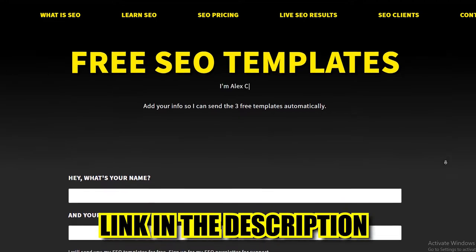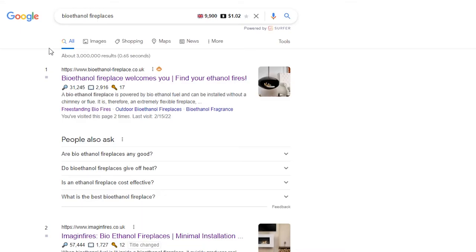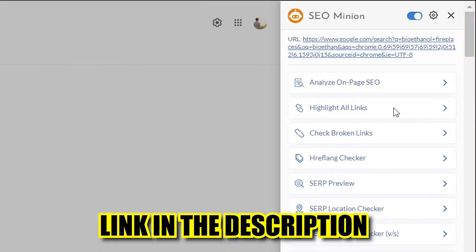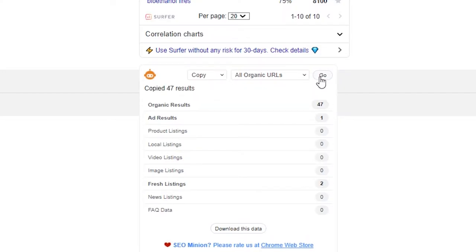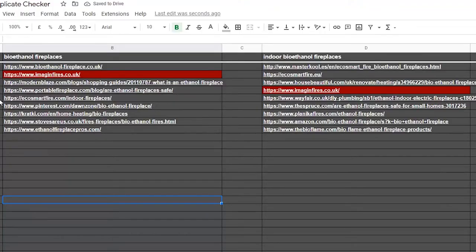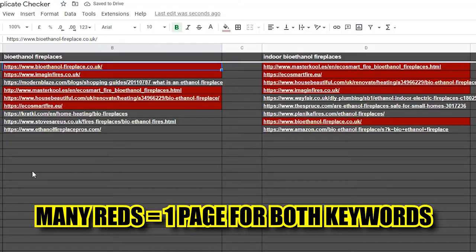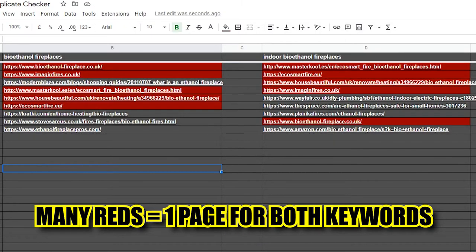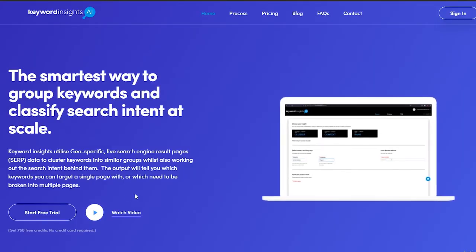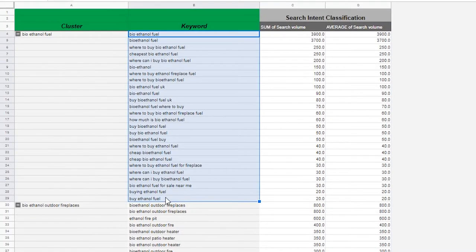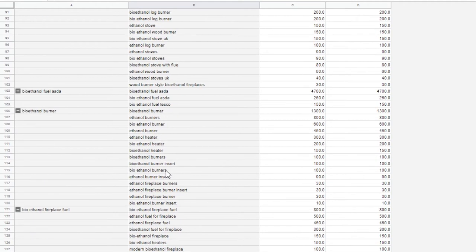I actually have another tool I use day-to-day for this. Go to the link and you'll get the Google Sheets. Simply search the keyword and download the SEO Minion extension. It will let you copy all the results into the sheets. I've done that with the main bioethanol fireplaces keyword and the indoor one. If any result is duplicate, it shows up in red. If there are not many reds, the results are different and you should create two pages. If most results are red, Google is showing similar pages. If you don't want to do this one by one, you can do it in bulk with Keyword Insights tool. It's not free, but it saves you hundreds of hours.